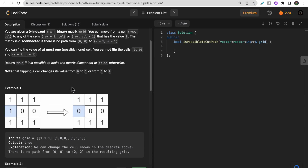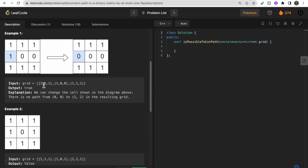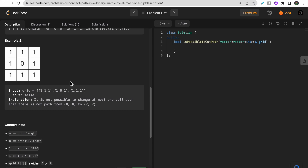Let's take a look at the first example. In the initial matrix, if we flip one cell from 1 to 0, we can no longer move from start to end. After flipping, from the start you can go right, and then right again, but down is 0 each time - so you can never cross that row. That's why the answer is true: the graph becomes disconnected.